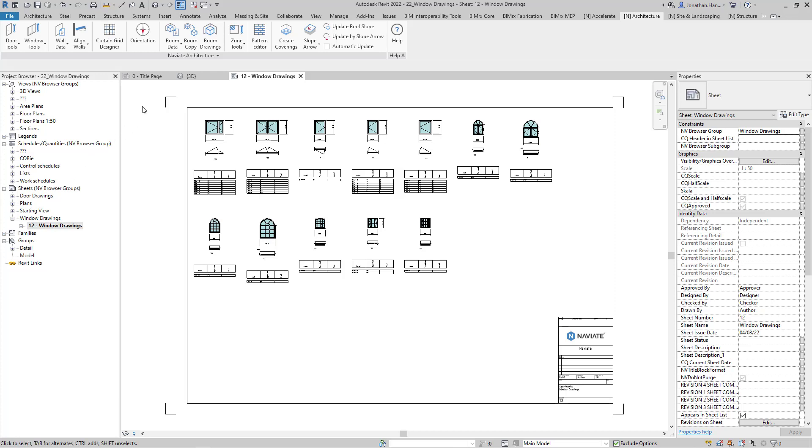Using this method will save hours of time that is otherwise a manual Revit repetitive task.